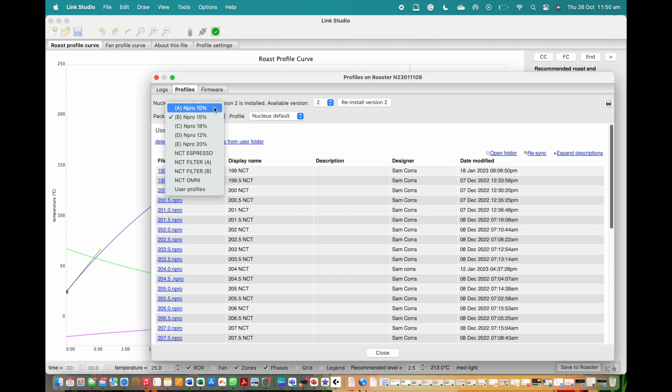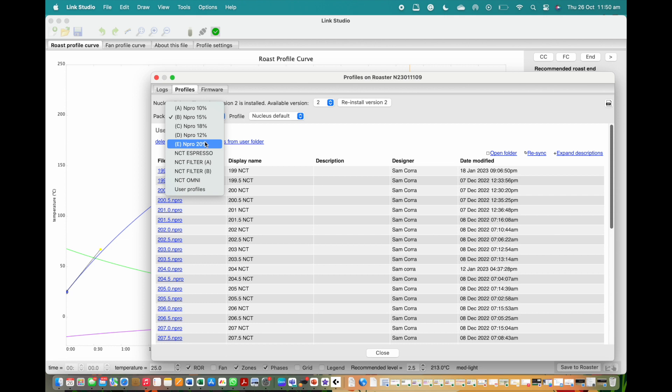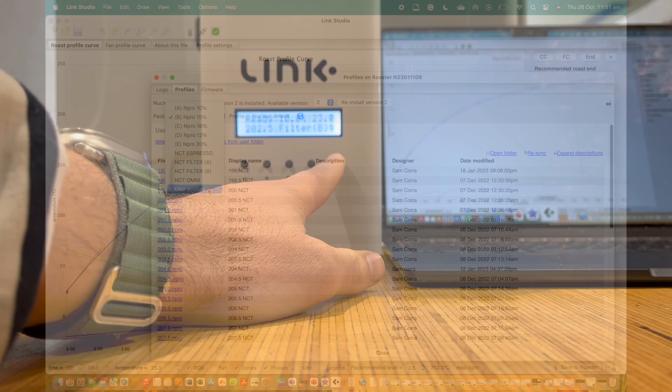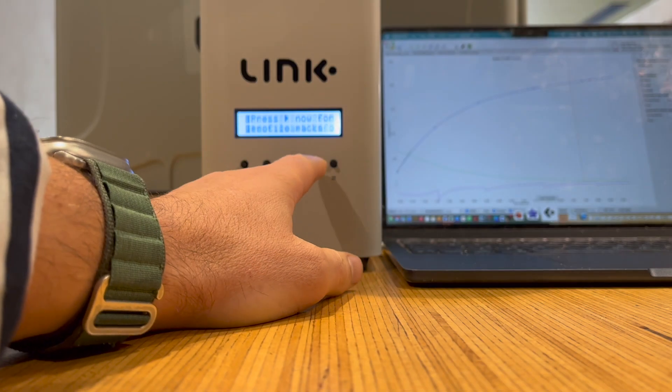With everything complete in the profile pack option in the studio, you will now see 10 inboxes. The first five are the cupping profiles, the next is the espresso inbox, followed by two filter inboxes, one omni inbox, and lastly the user inbox.